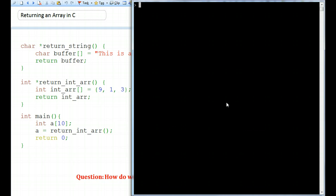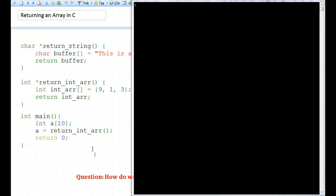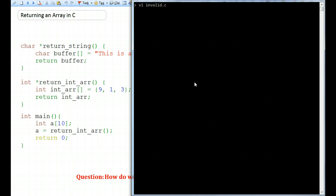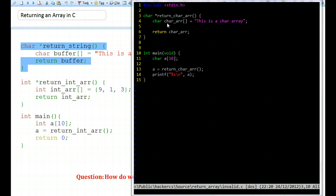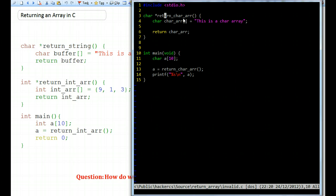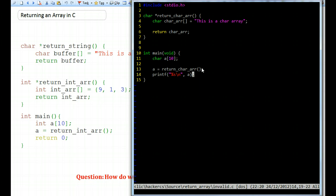Before looking at the six solutions, I wanted to show how the first invalid example wasn't working. I put it in a file called invalid.c and copied over this function with some name changes. It's supposed to return an array of characters — it creates the array and returns a pointer to it — and the main function calls it, assigns the return value to its own array of characters, and then tries to print that string.